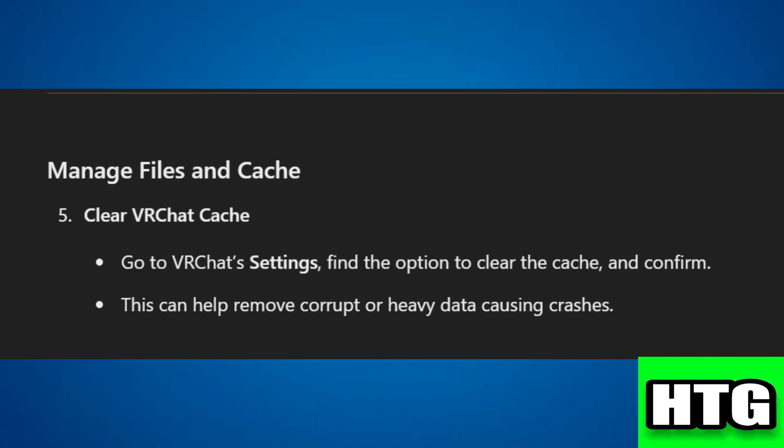Start by clearing the VR chat cache. Go to VR chat settings, find the option to clear the cache and confirm.